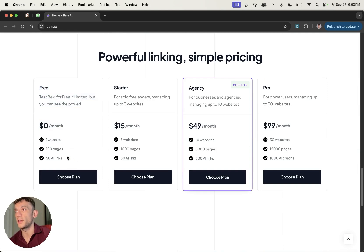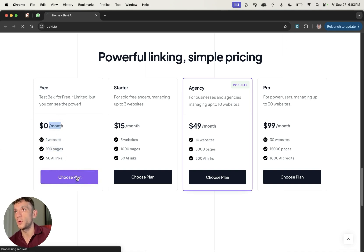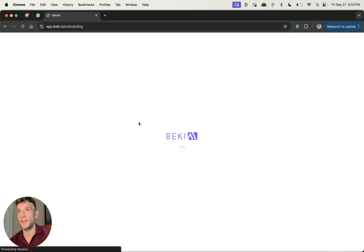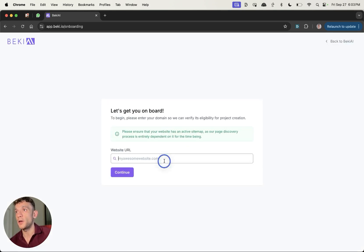And so you can see the options that we have here. As promised, this has a free plan. You get 50 AI links across 100 pages for one of your websites, completely for free. And so we're gonna go with this plan and we're gonna test it out today and just see how it goes.